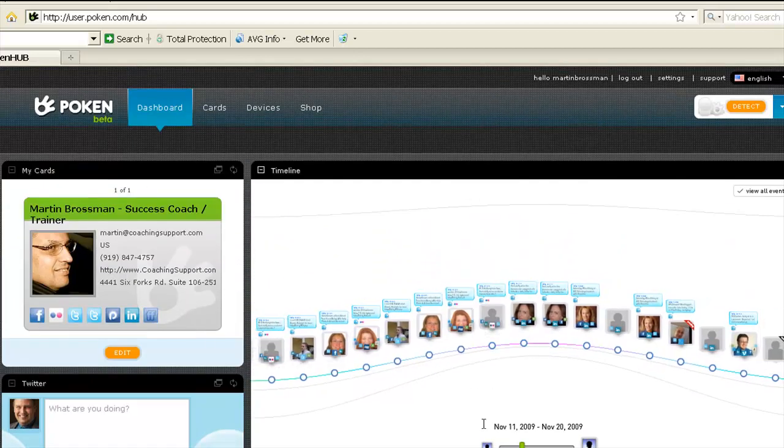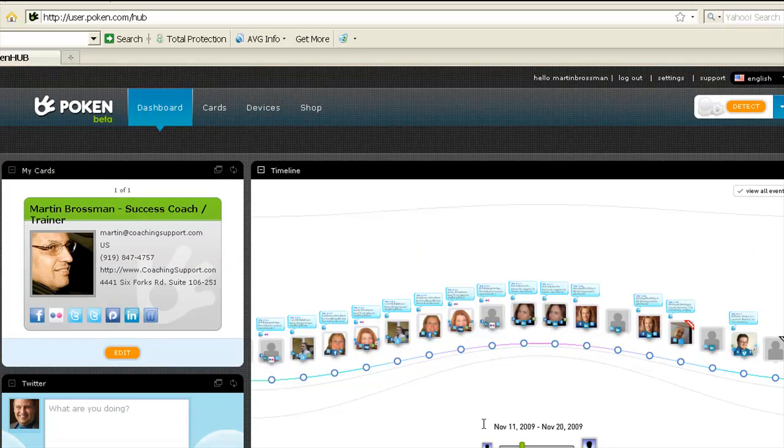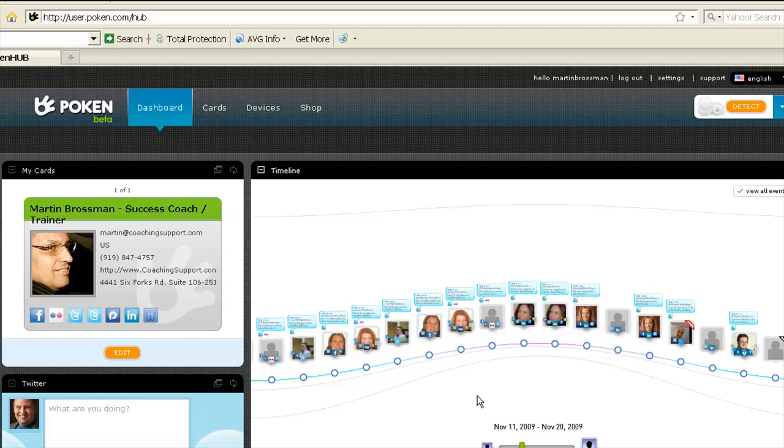Hope that was informative for you, and look forward to sharing some more tips about Poken and other things. You can find out more about me at ProNetworkingOnlineWrittenTogether.com, and I'm on Twitter at Martin Brosman, M-A-R-T-I-N-B-R-O-S-S-M-A-N. Have fun, and look forward to connecting with you on your Poken.